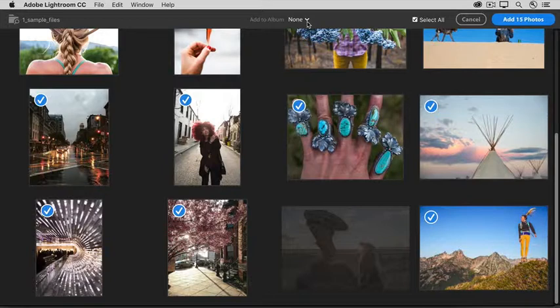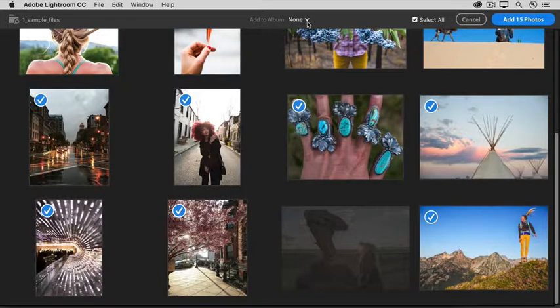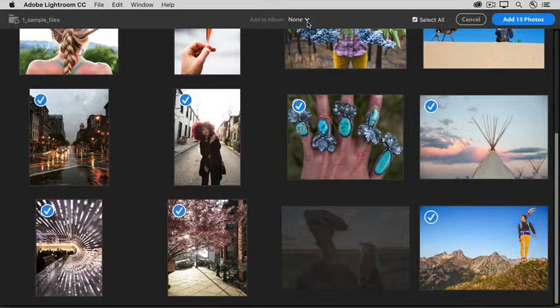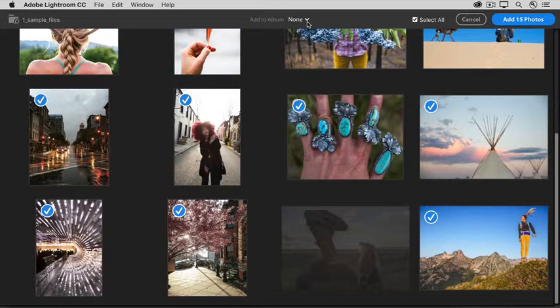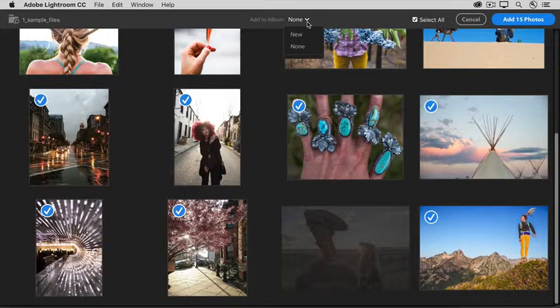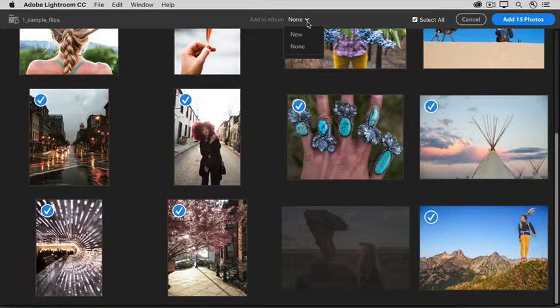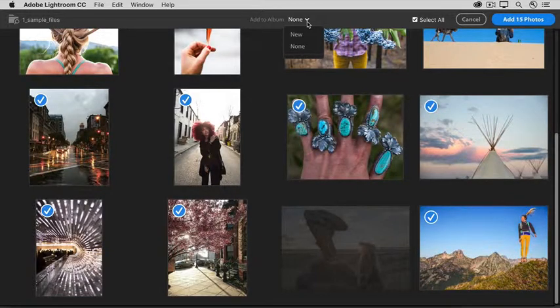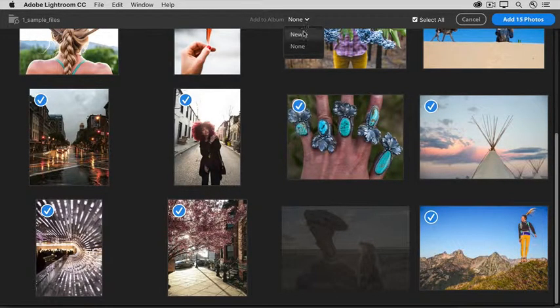So, let's go ahead and make an album for these sample files, so you can easily access them in Lightroom CC. If you already have some albums, when you click this button, you'll see them here in a list. We don't have any yet. If you want to make a new album, you can do that by clicking New.